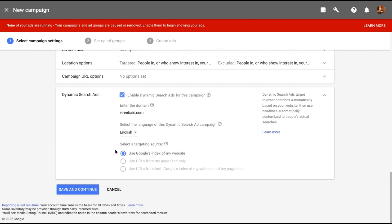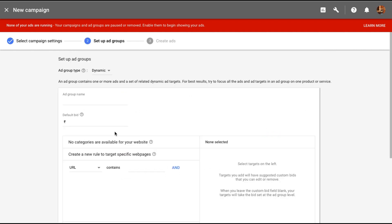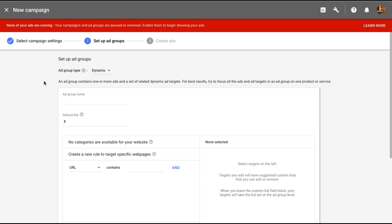But for now I'm just going to use Google's index of my website. Let me just click on save and continue. Now we'll go ahead and set up ad groups. In case you're looking for a standard ad group you can select it here where you will add all the keywords that you want to target. But how dynamic search works is that Google will index your pages automatically and decide on the keywords themselves.